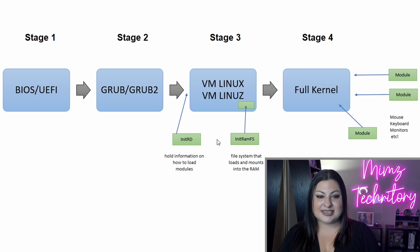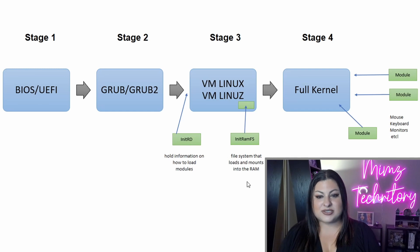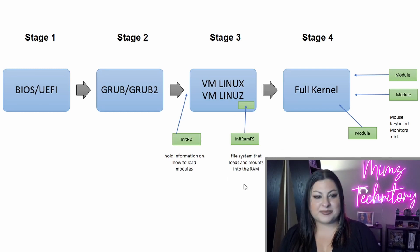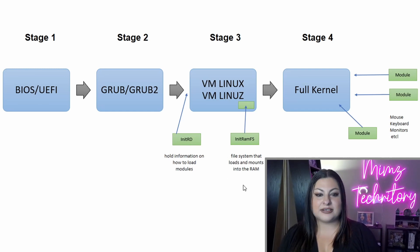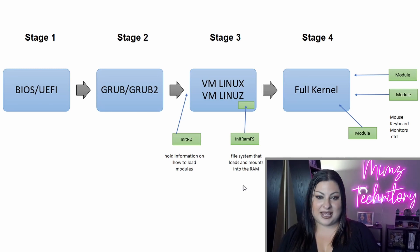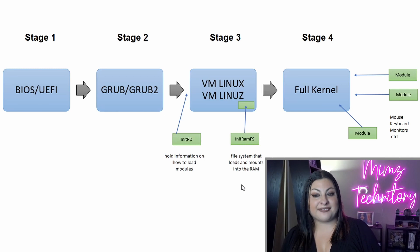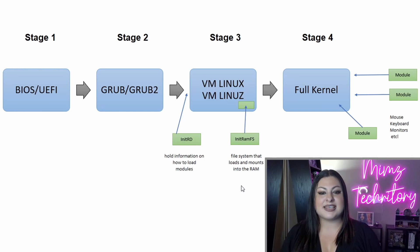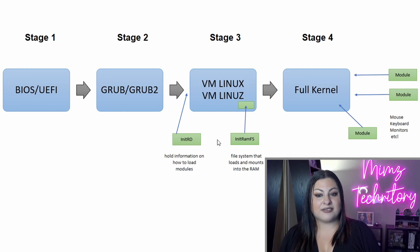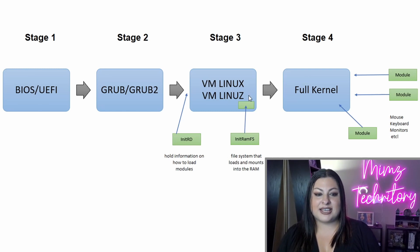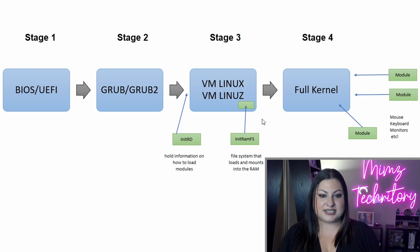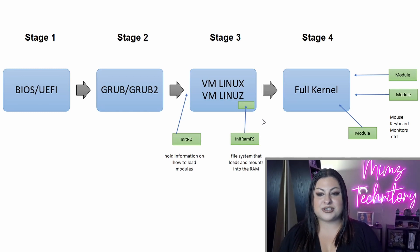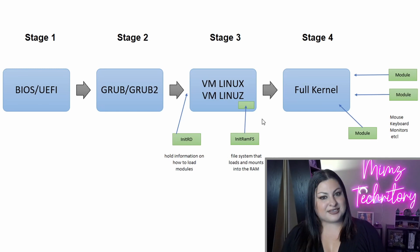Now you can see that I added another piece to the puzzle, initramfs. initramfs or initram filesystem is just a filesystem that loads and mounts into the RAM. The biggest difference between initrd and initramfs, besides the fact that they are completely different things, is that initramfs is part of the kernel. It is built into the Linux file. initrd is not. It is simply mounted along the kernel in order to allow the kernel to read modules and such.